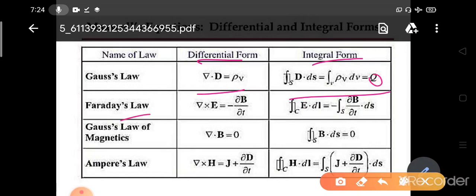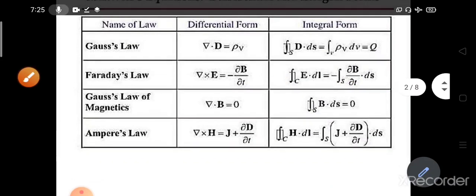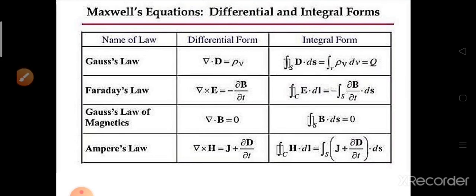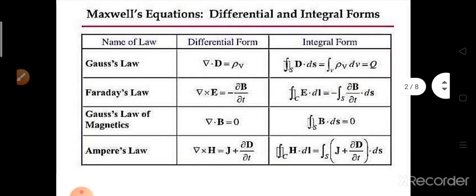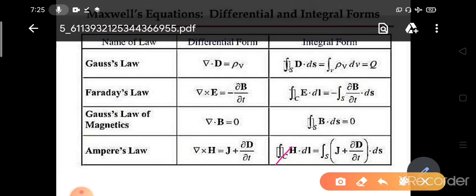Faraday's law: curl of E equals minus del B/del t; the integral form is the closed integral over C of E dot dl equals minus the surface integral over S of (del B/del t) dot ds. Gauss's law of magnetics: del dot B equals zero; the integral form is the closed surface integral of B dot ds equals zero. Ampere's law differential form: curl of H equals J plus del D/del t; and the integral form is the closed integral of H dot dl equals the surface integral of (J plus del D/del t) dot ds.